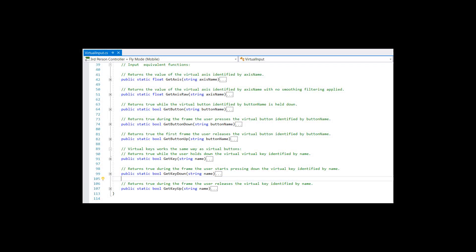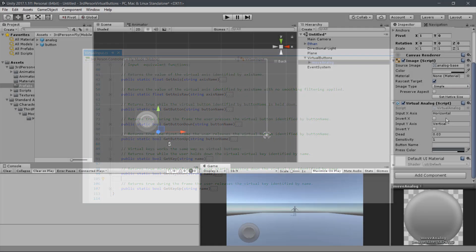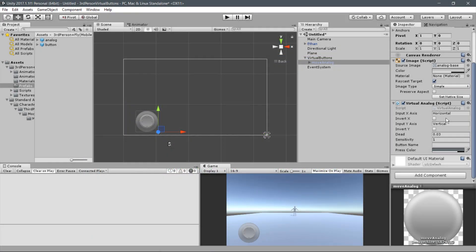The Virtual Input class that came with this asset is similar to the Unity Default Input class. It has the same basic static functions for axes and buttons. In the same way, we need to set up the name of the input axis. We may keep horizontal and vertical for this since we are using to move the player. If you desire, you may adjust the dead zone and the sensitivity of this analog.